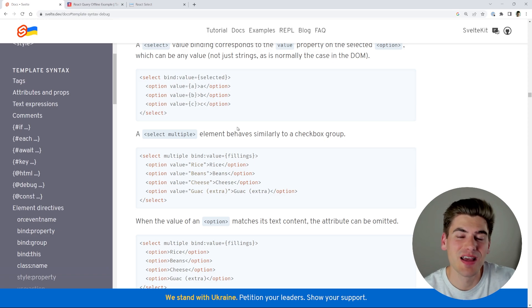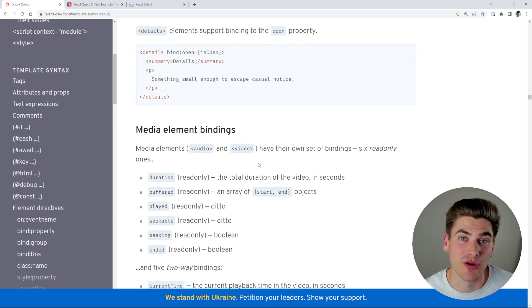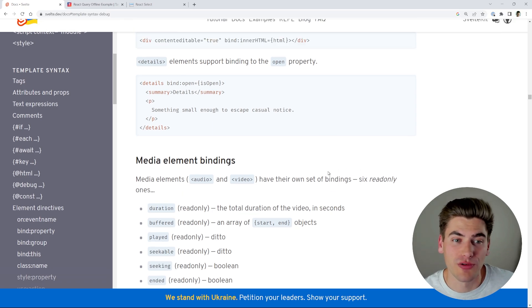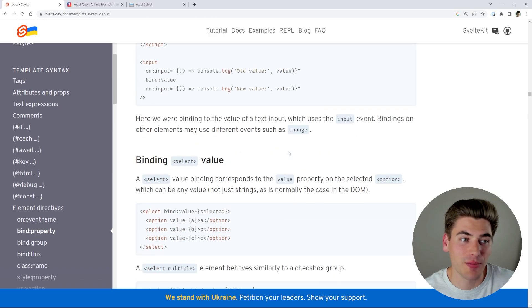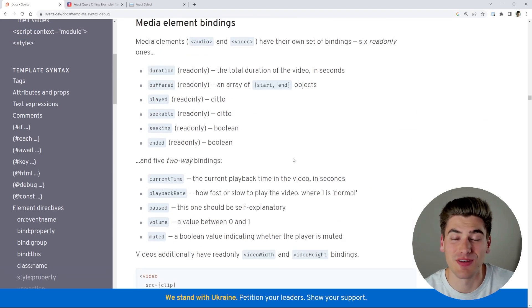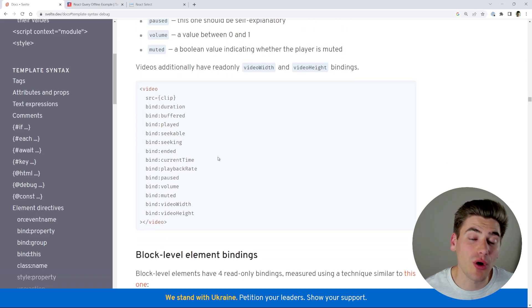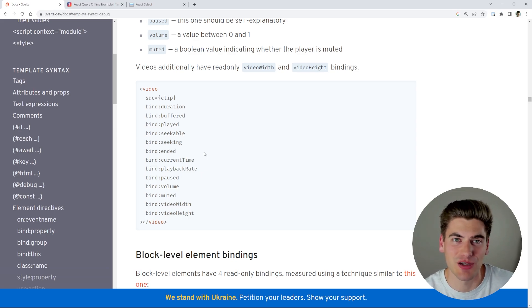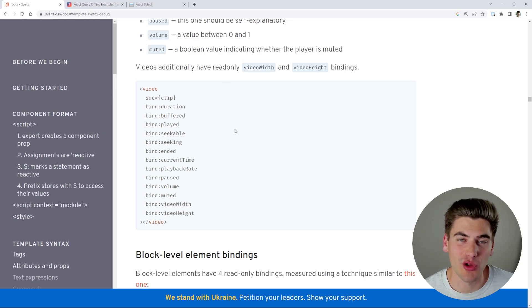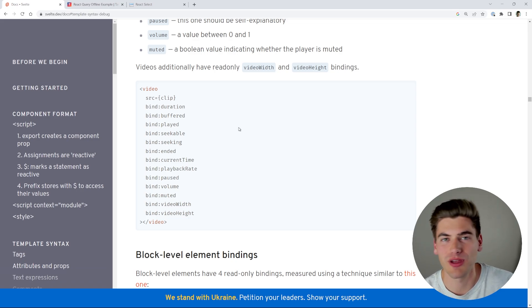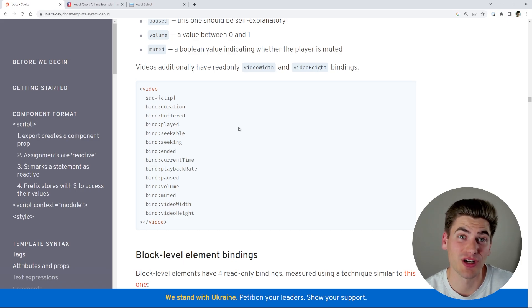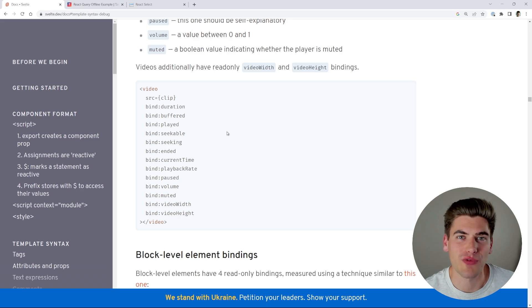Even if you're the type of person who likes to read all the documentation, I still wouldn't recommend doing it right away. Work on a project first — even a really small one — just using the library, figuring out how it works, and then go back and read the documentation. Reading docs before implementing is just information overload because you'll encounter things you've never seen before. But if you've used the tool at least a little bit, you'll be able to connect the dots. Also, don't try to learn everything all at once — take breaks and learn in smaller chunks.